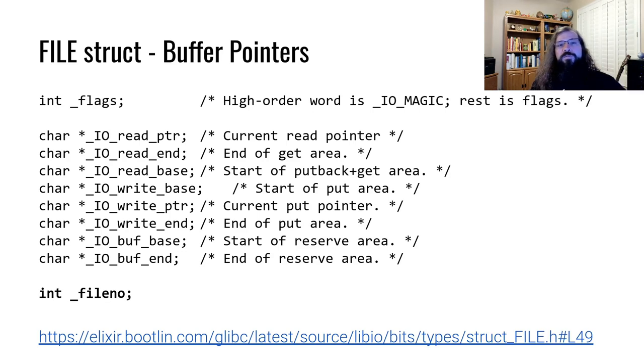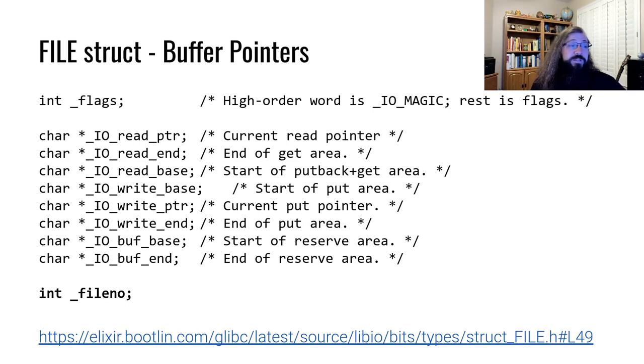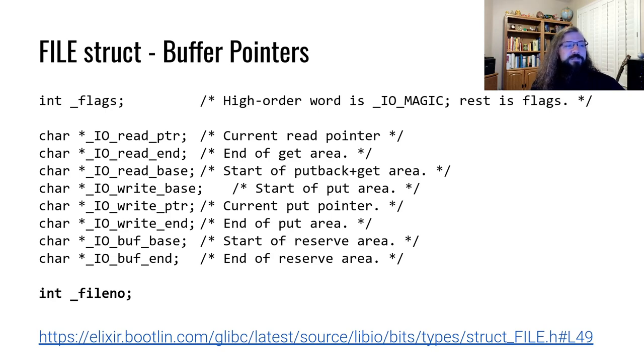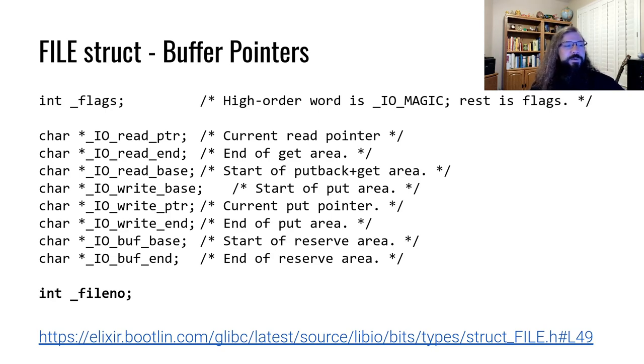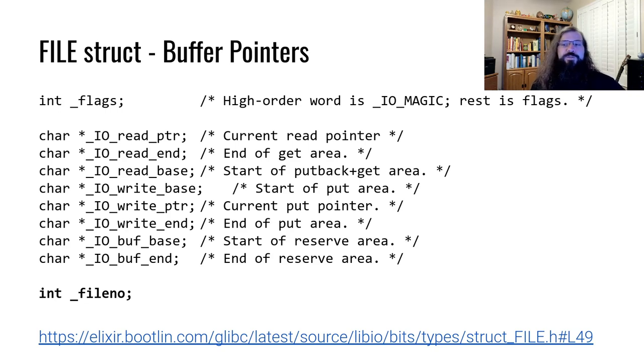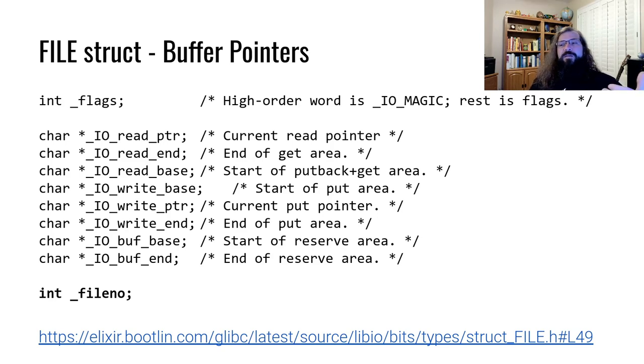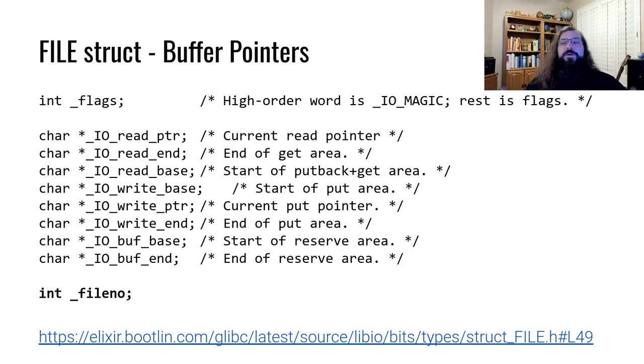One of the other fields that we did not mention, but is definitely worth mentioning now, is the file number field. Within the file struct, there is also a file number. This file number holds the file descriptor that underpins the file.